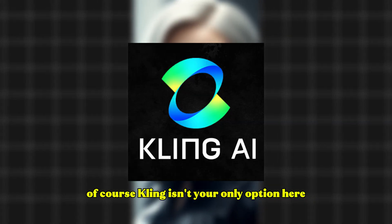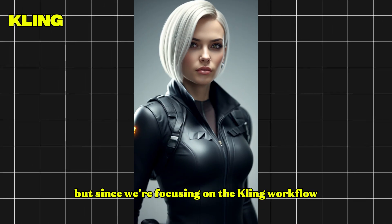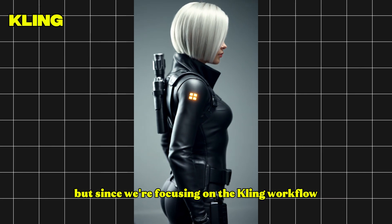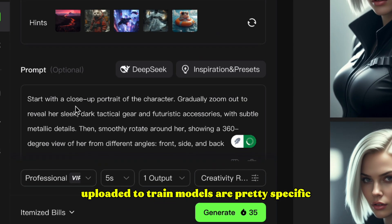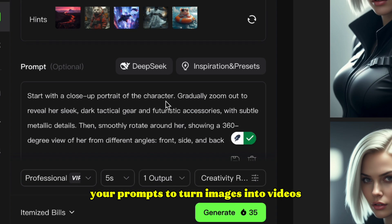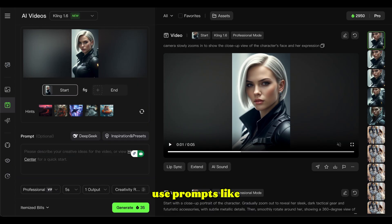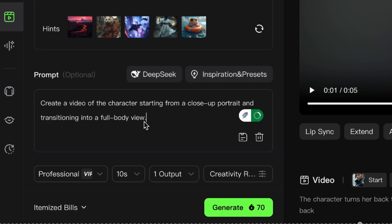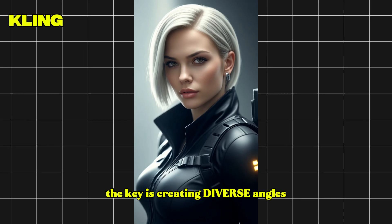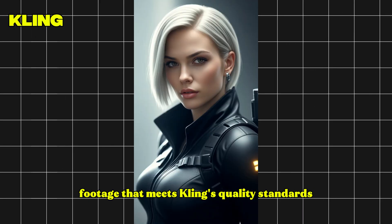Kling isn't your only option here — you could also use Runway or Minimax to turn your still images into videos. But since we're focusing on the Kling workflow, let me share some pro tips. Since the requirements for videos uploaded to train models are pretty specific, your prompts to turn images into videos need to be strategic. For variations, use prompts like 'character turns her back to the viewers and walks away,' or 'a video of the character starting from a close-up portrait and transitioning to a full body view.' The key is creating diverse angles, but still consistent footage that meets Kling's quality standards.